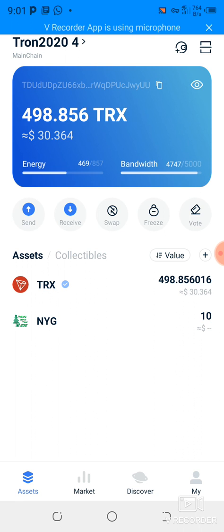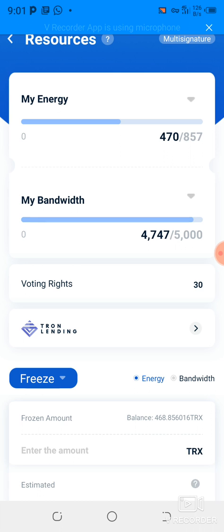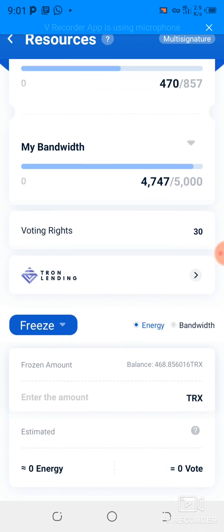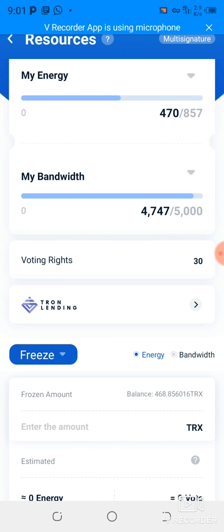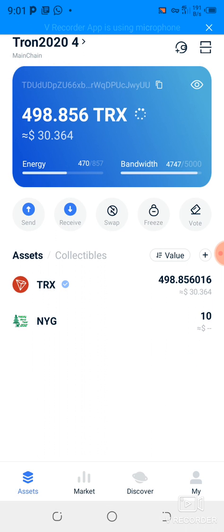As you can see, you go to the freeze option. There is a freeze button here, along with send, receive, swap, freeze, and vote. You click on freeze and it will open like that. Let me first go back and show you — I've been having some TRX that is already frozen.